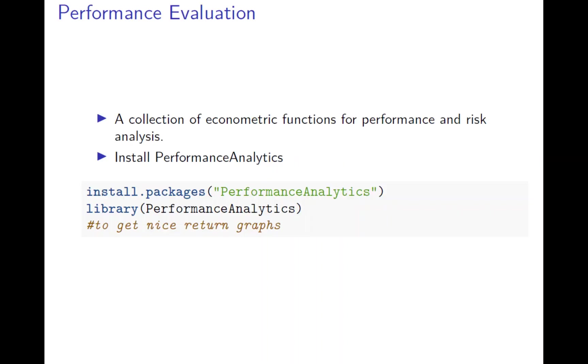In the previous video we created a simple filter rule. Now you want to evaluate how this will work. To evaluate, we can evaluate based on the return. We will rely on a package called Performance Analytics.